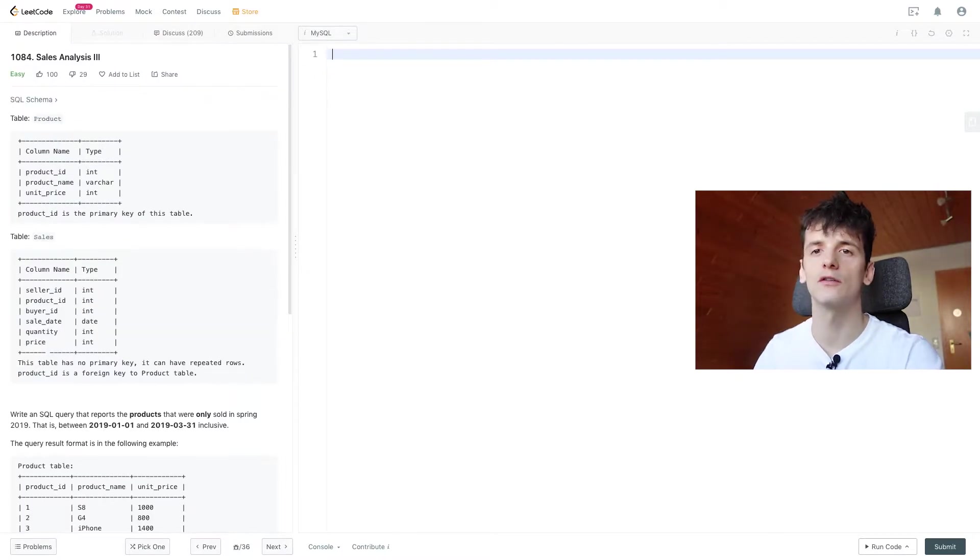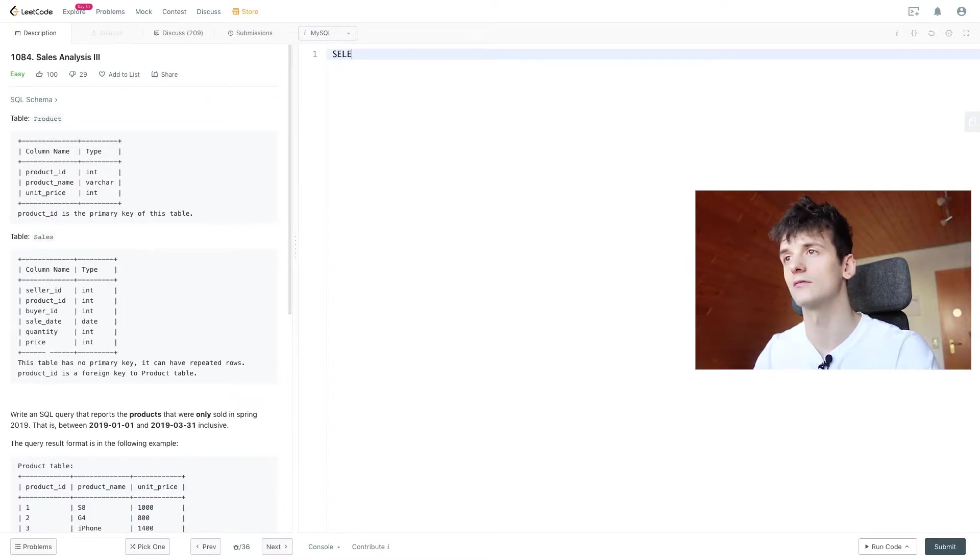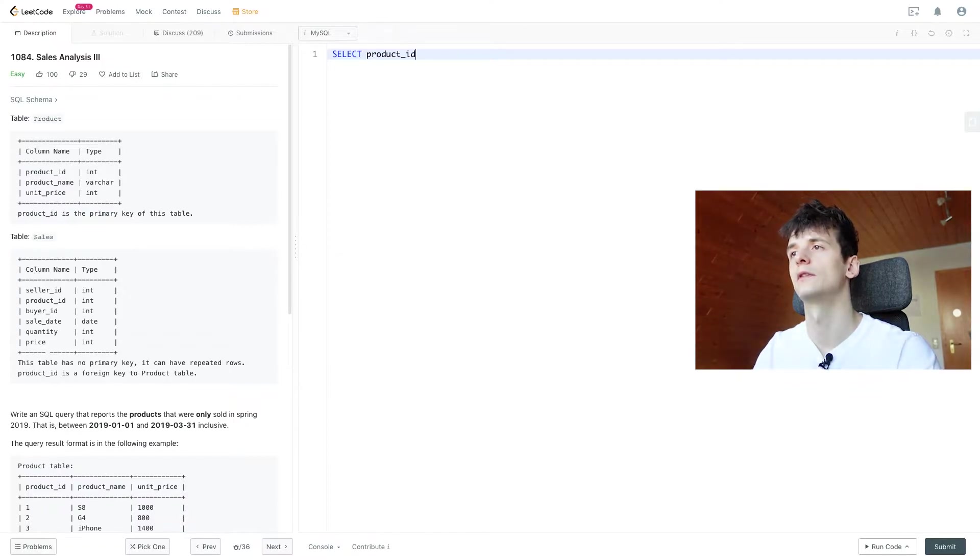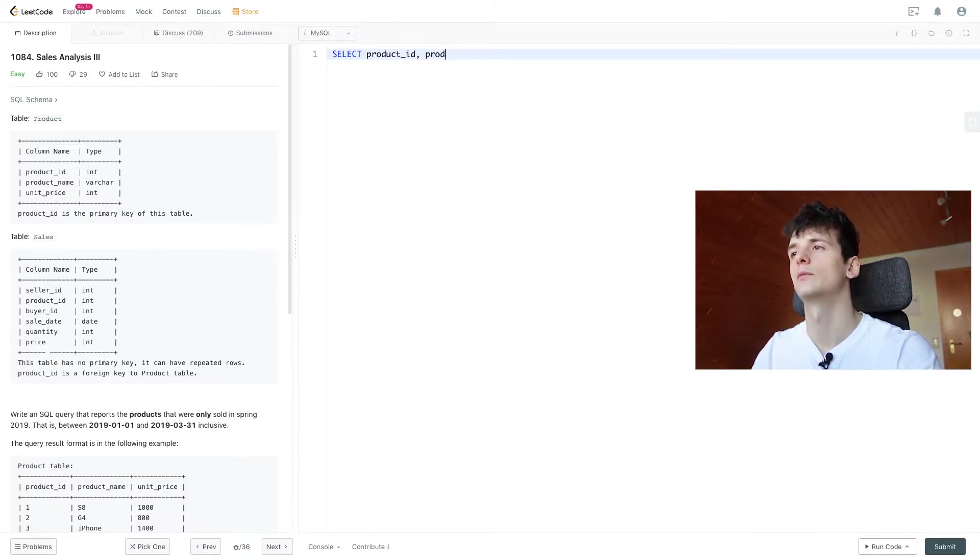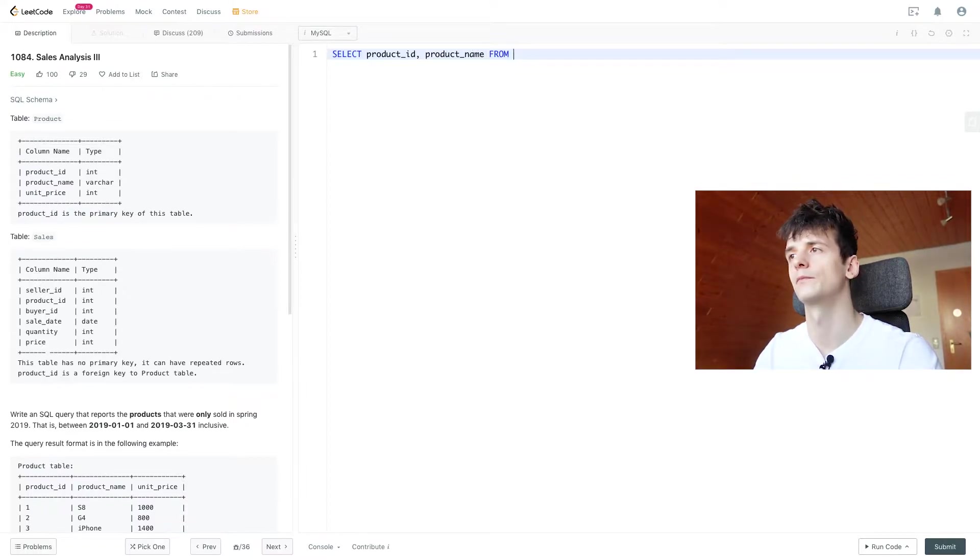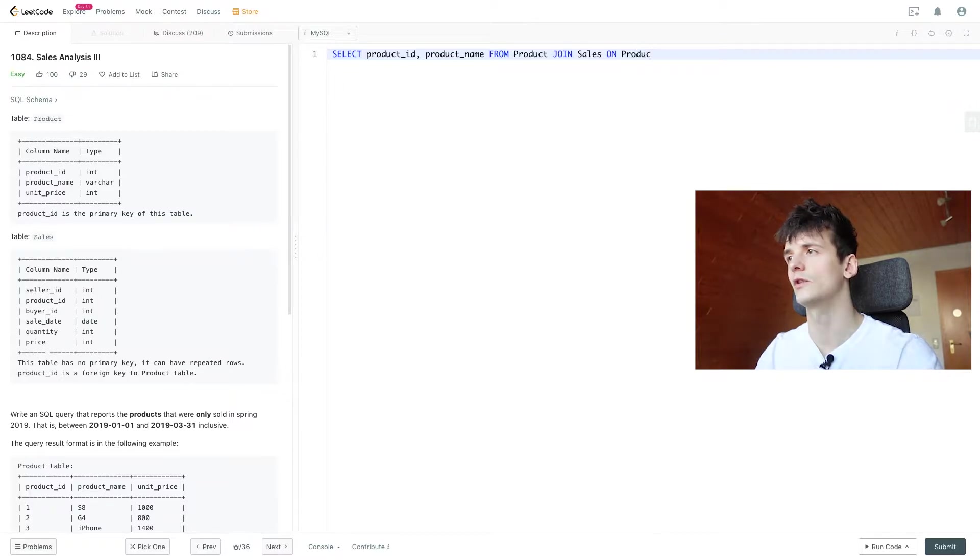We're going to start off by selecting product ID and product name because that's what we should output, from product joining sales and we're joining on product ID.